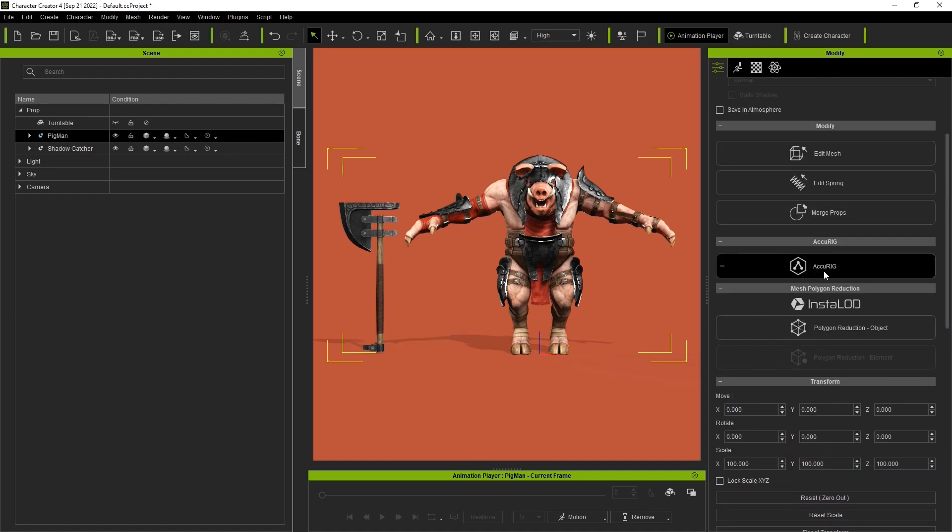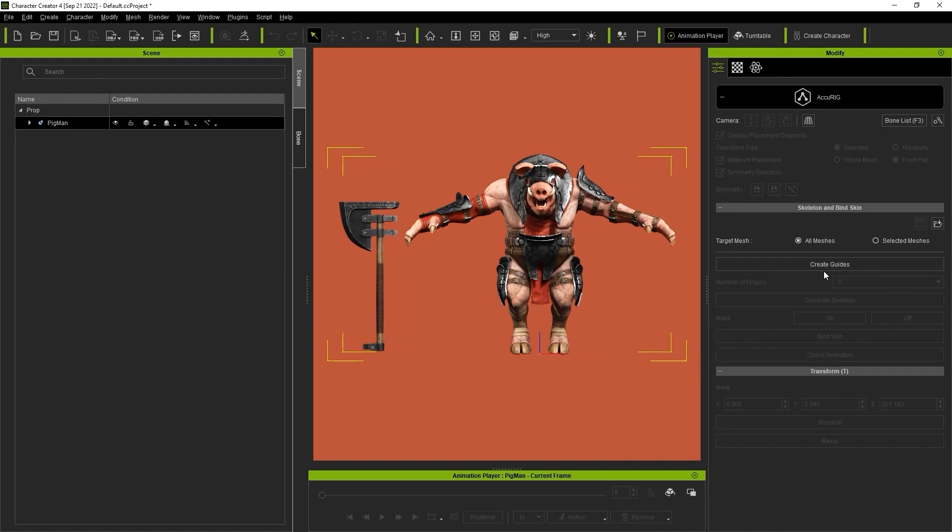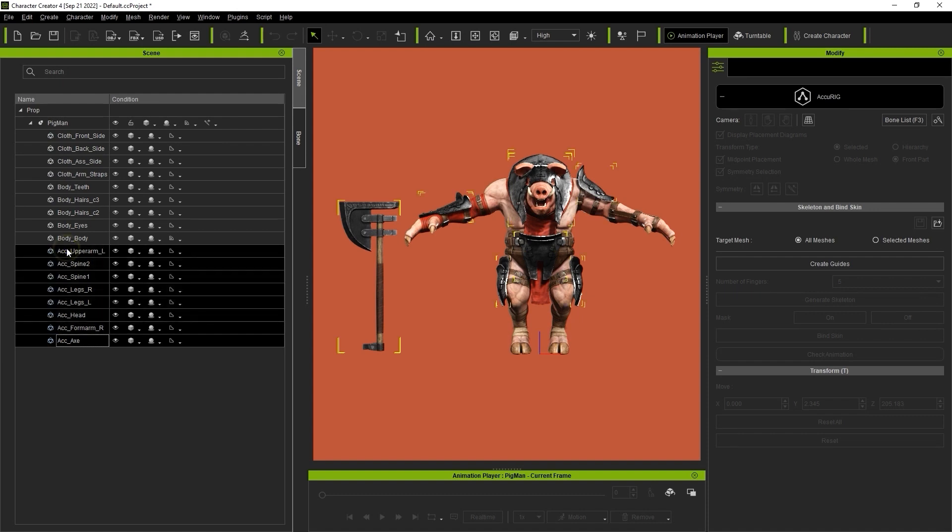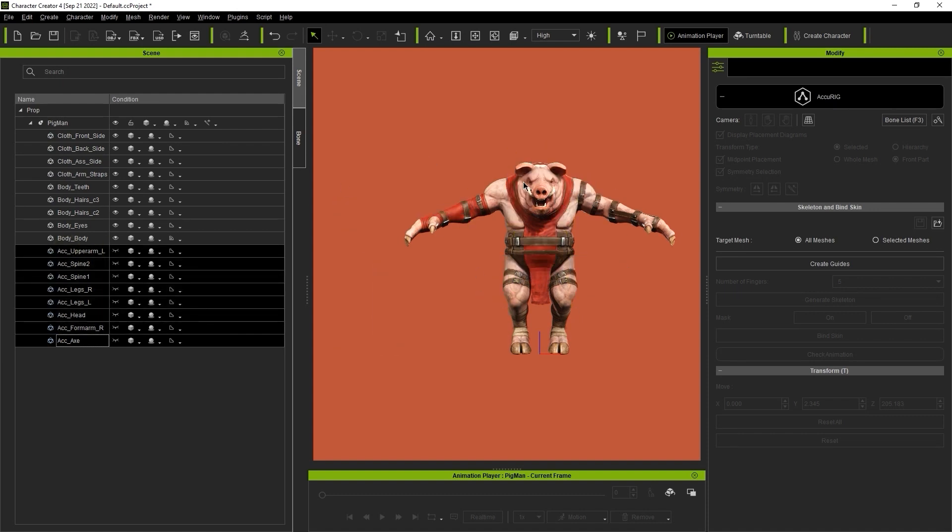If we go over to the Scene Manager, you can see that there are a number of separate clothing and accessory meshes included with this character. We can hide all of the unwanted meshes for now, and just keep the character's body mesh.